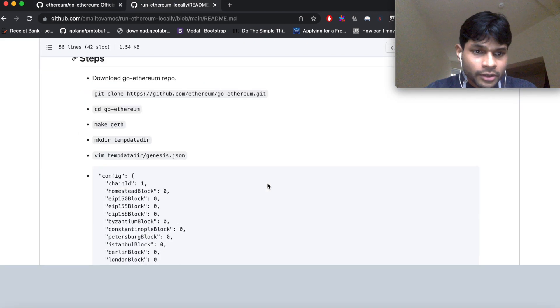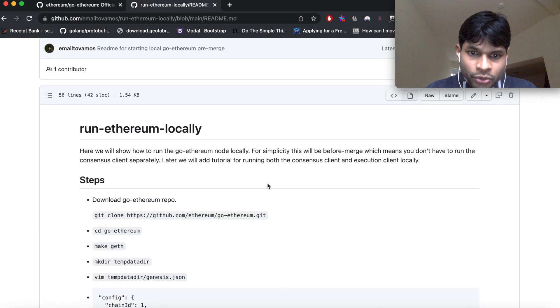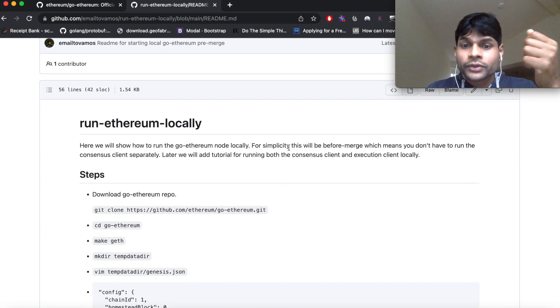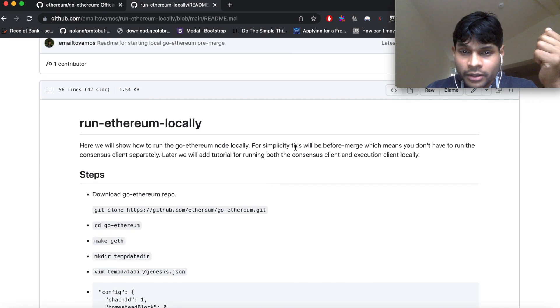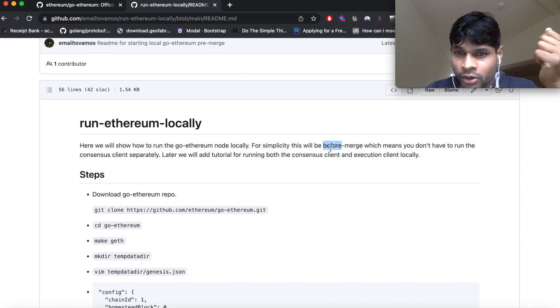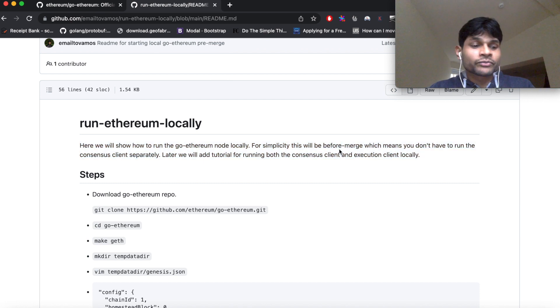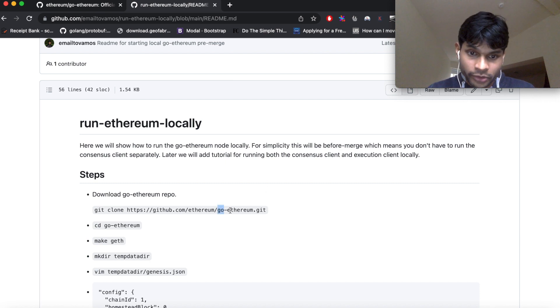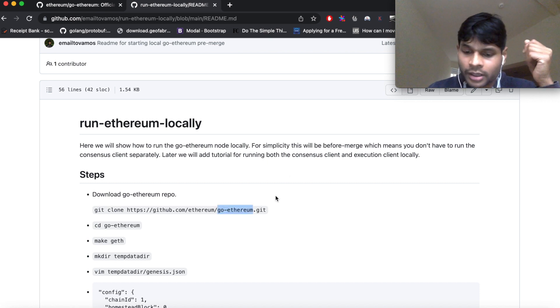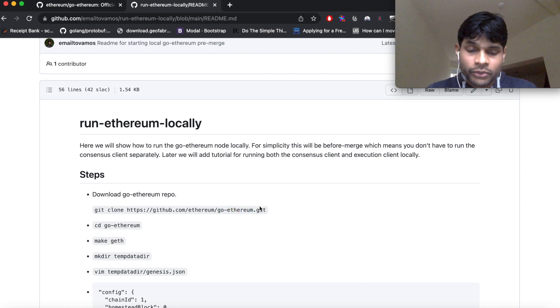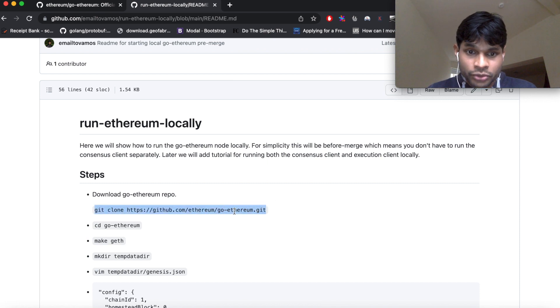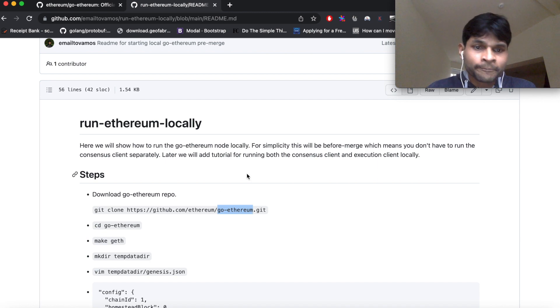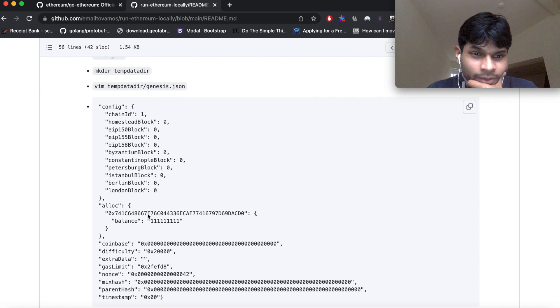So I have written down these steps which I will show you about how to run it locally. This running will be before merge. Before merge means both the execution and consensus clients are running in the same repo, which is the go-ethereum repo. After merge, go-ethereum became the execution client and the consensus client you have to run separately. But for simplicity, I'm going to show you the before merge setup, like how to run the entire thing from one repo essentially.